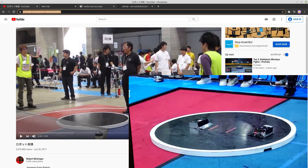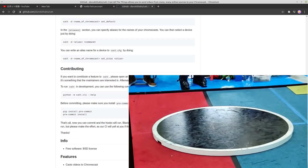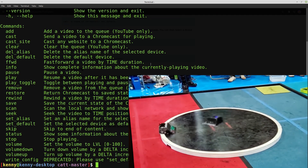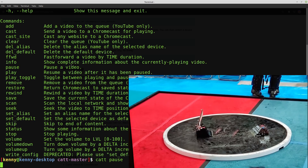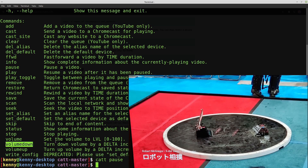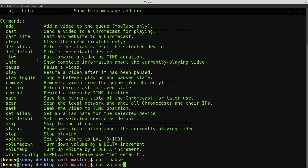You can also control playback from the command line. Running 'catt --help' shows all available commands. For example, 'catt pause' pauses the video and 'catt play' resumes it. You can scan through, rewind, and control volume with 'catt volume-down' and 'catt volume-up.' It's probably still easier to use the TV remote for volume, but since it's a command-line program you could easily script it to adjust volume with one or two keypresses.